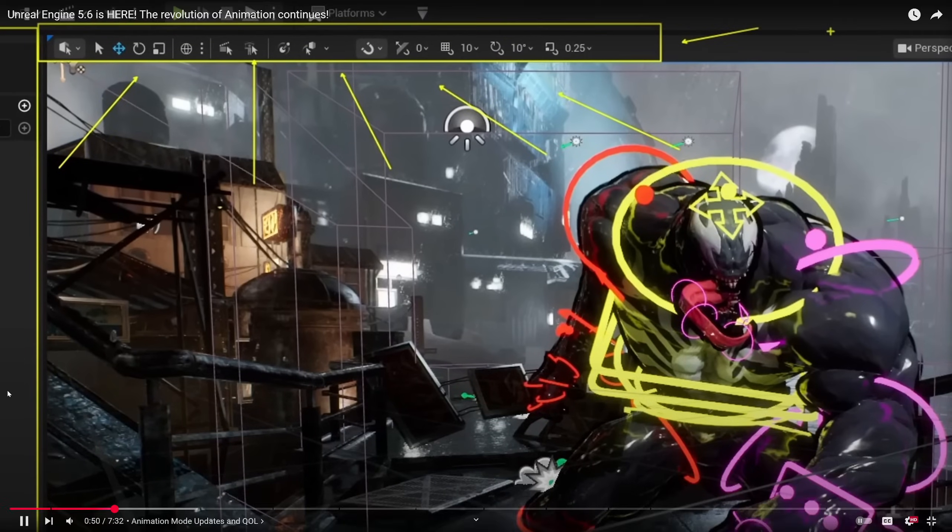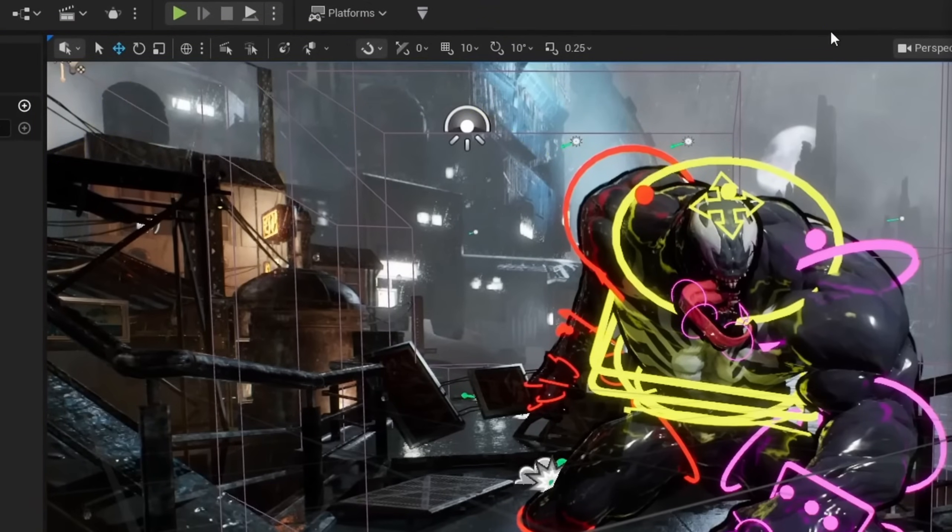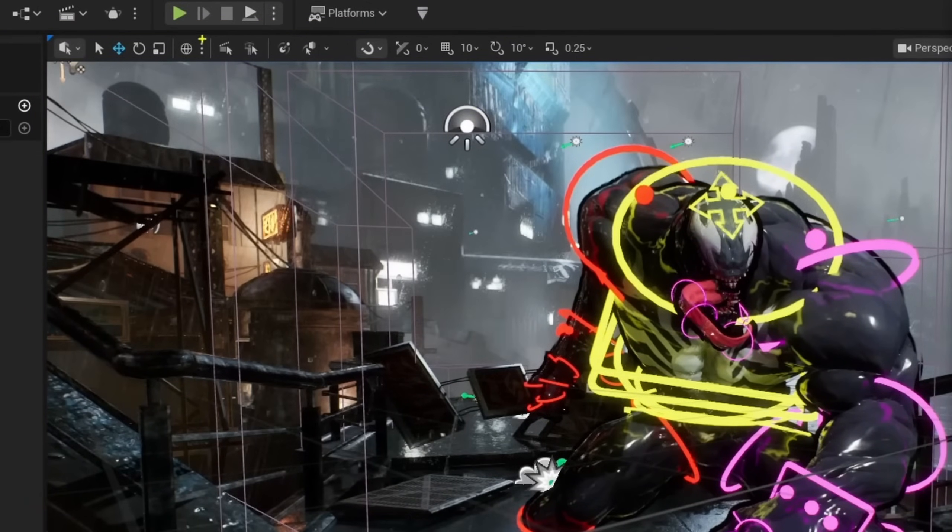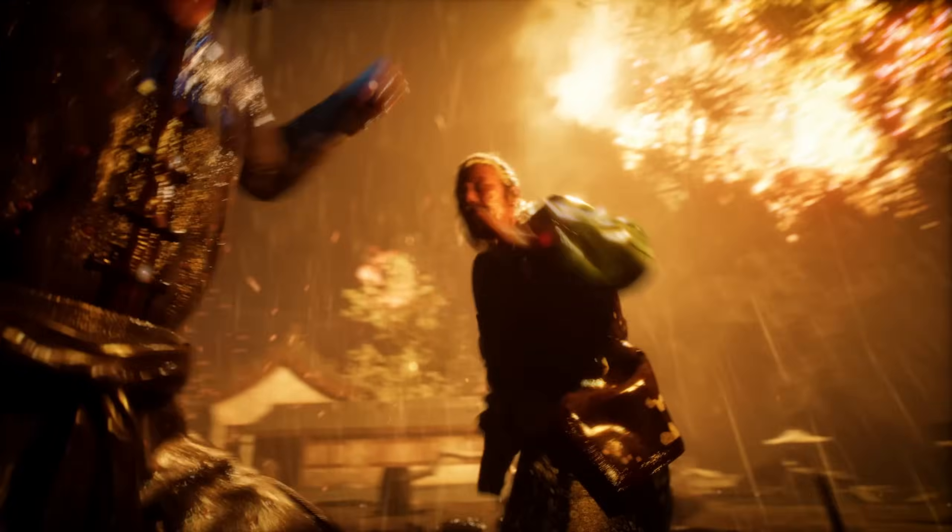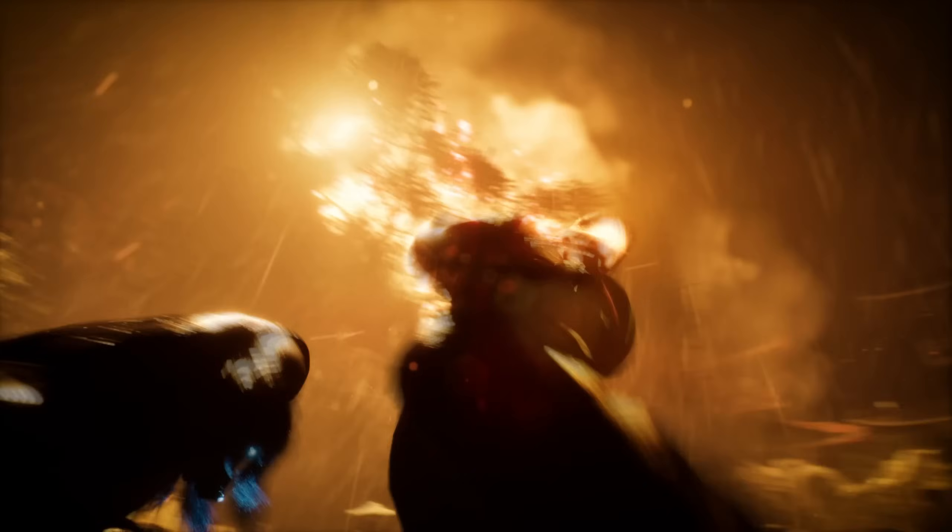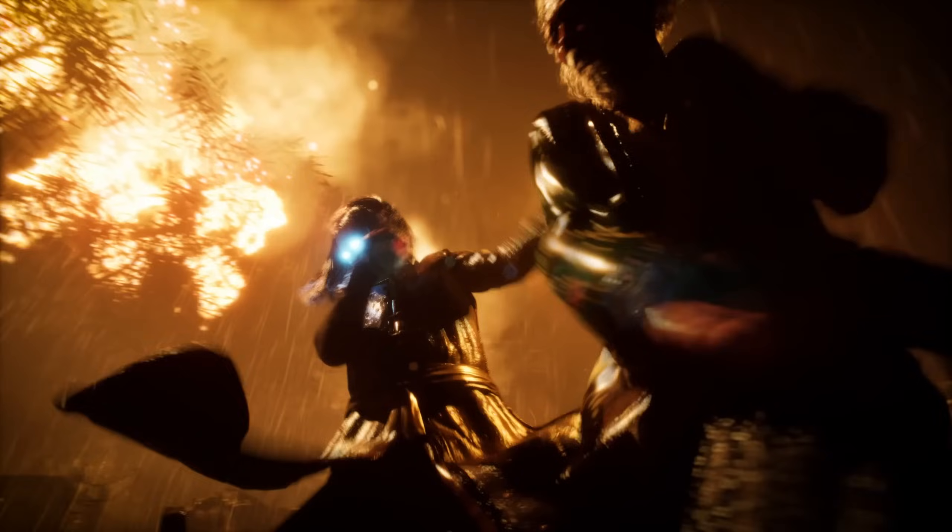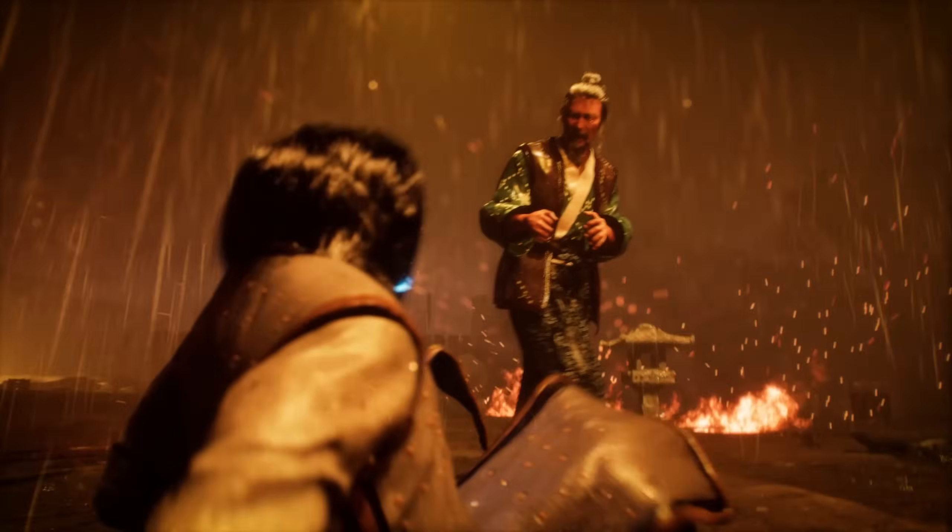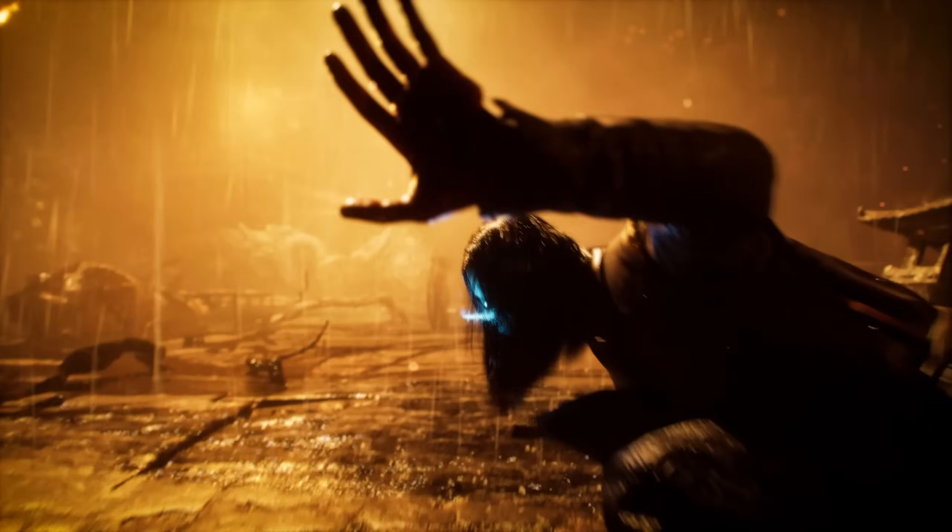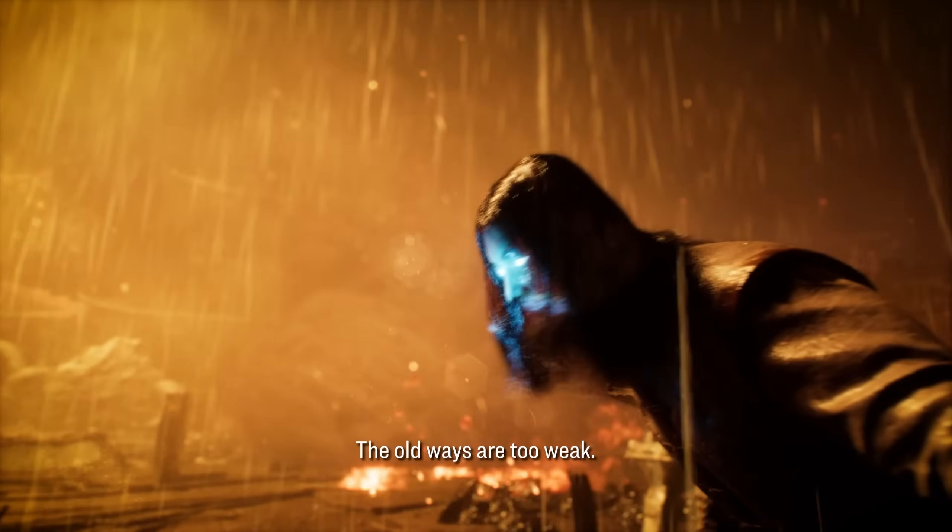It means fewer bugs, less spaghetti logic, and faster iteration, creating complex character behavior all in one place. No more converting blueprints to C++ or bouncing between systems. Even right now, in 5.6, the improvements are real.